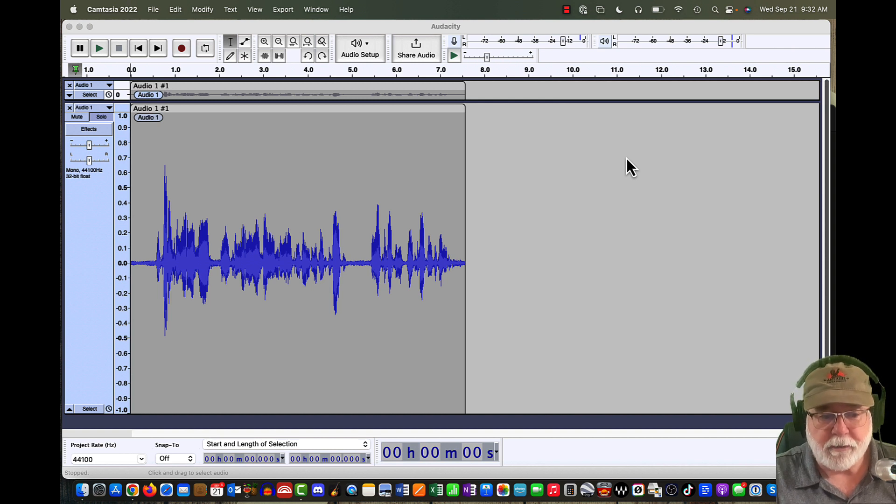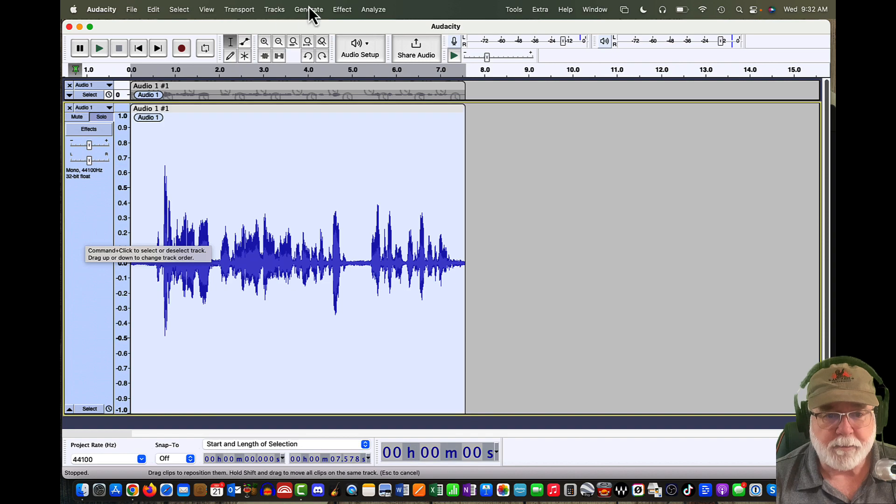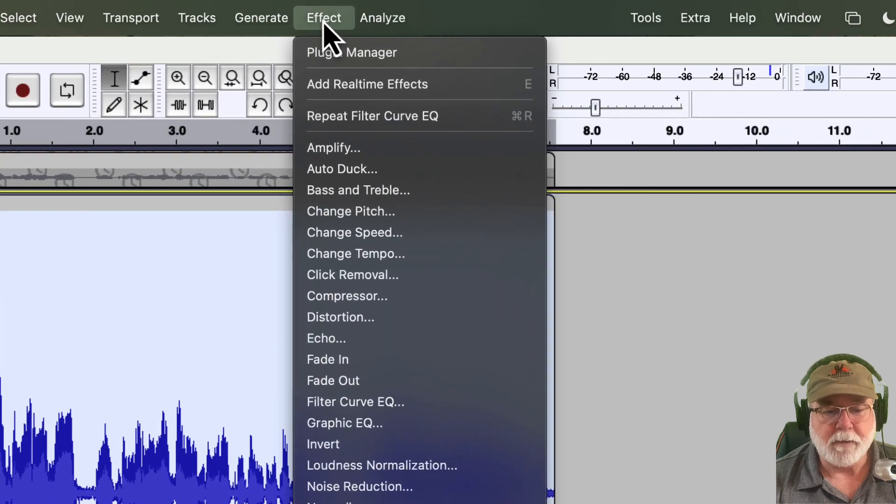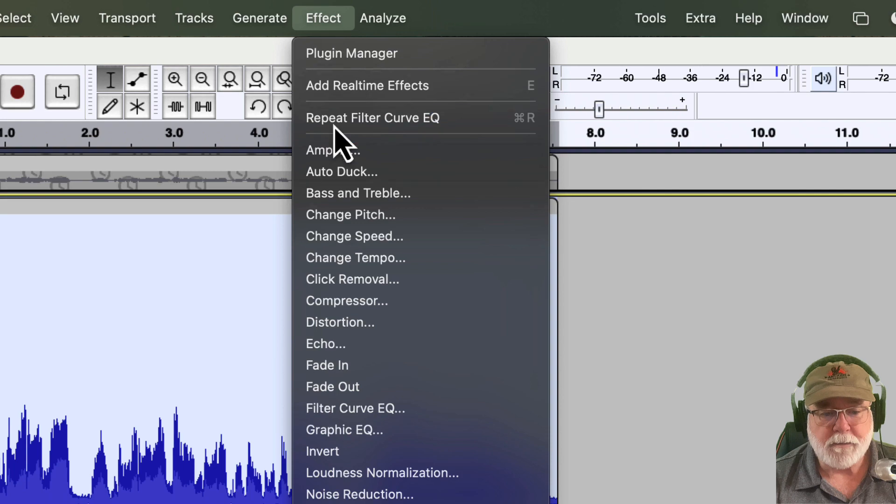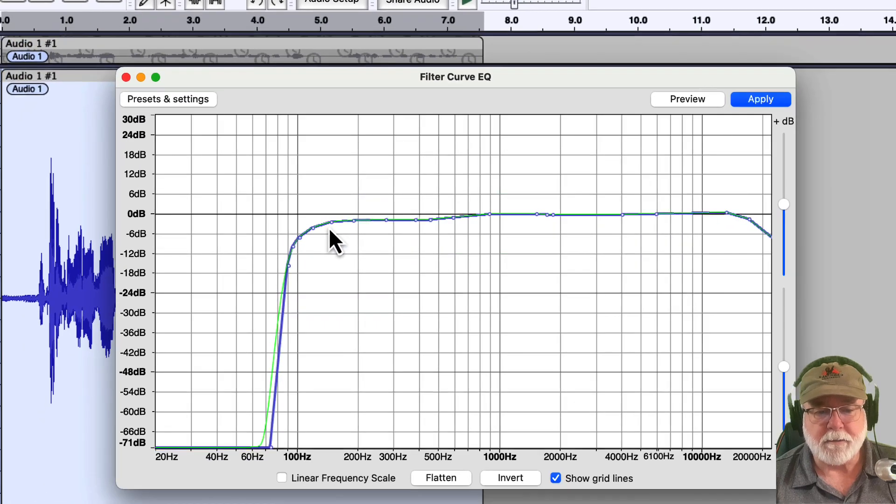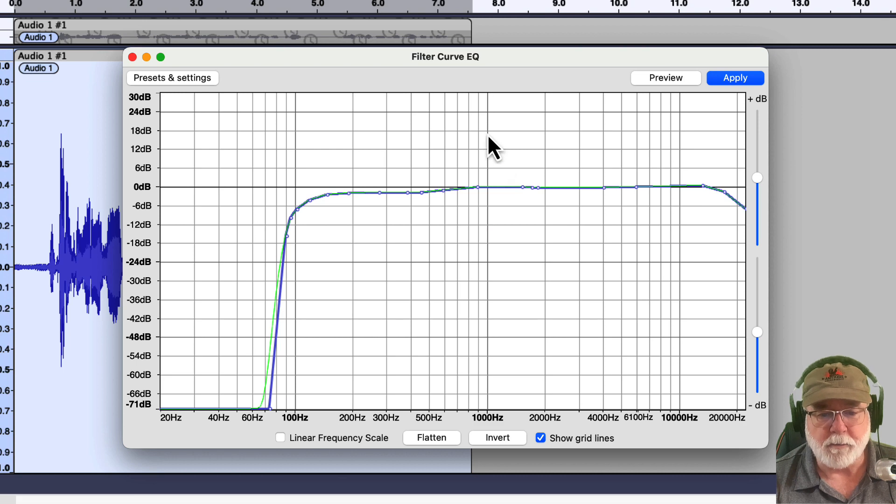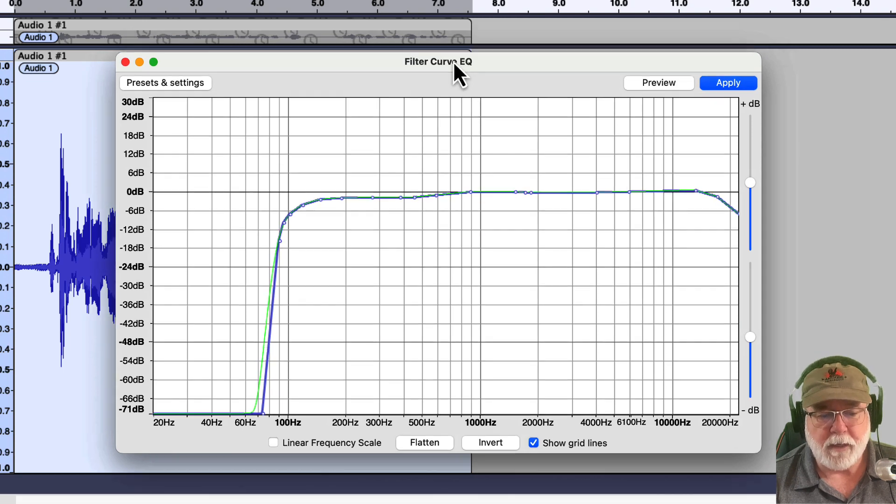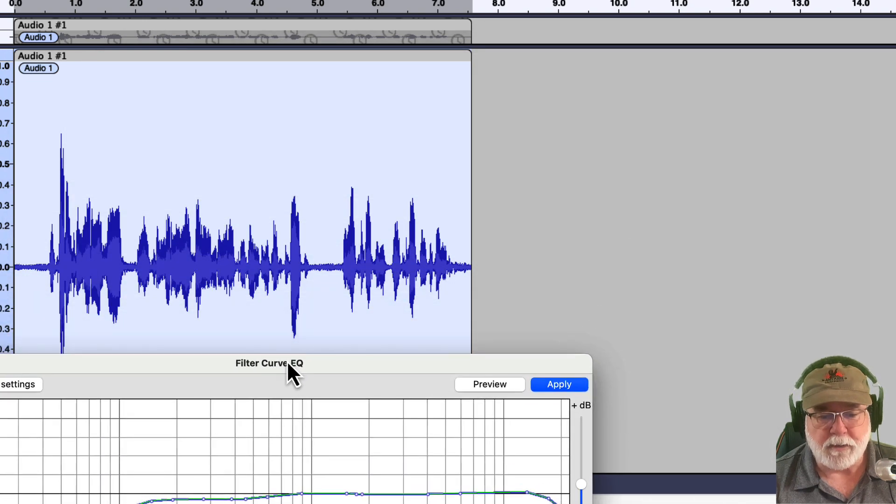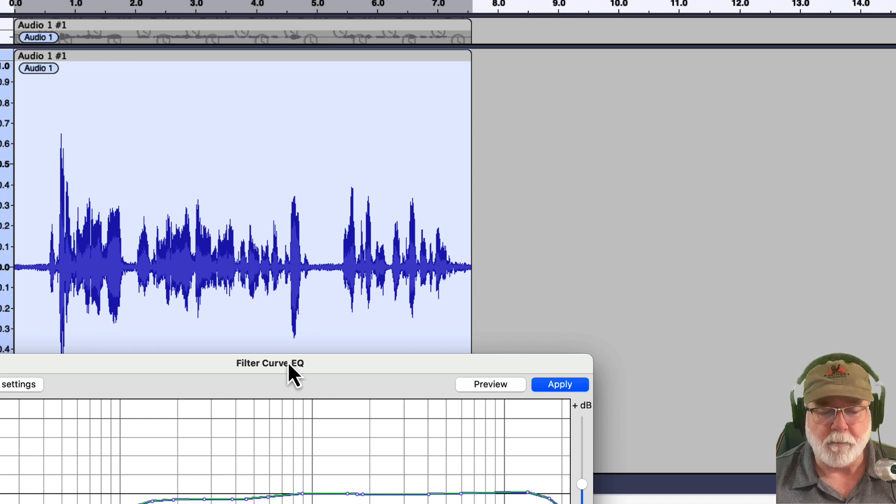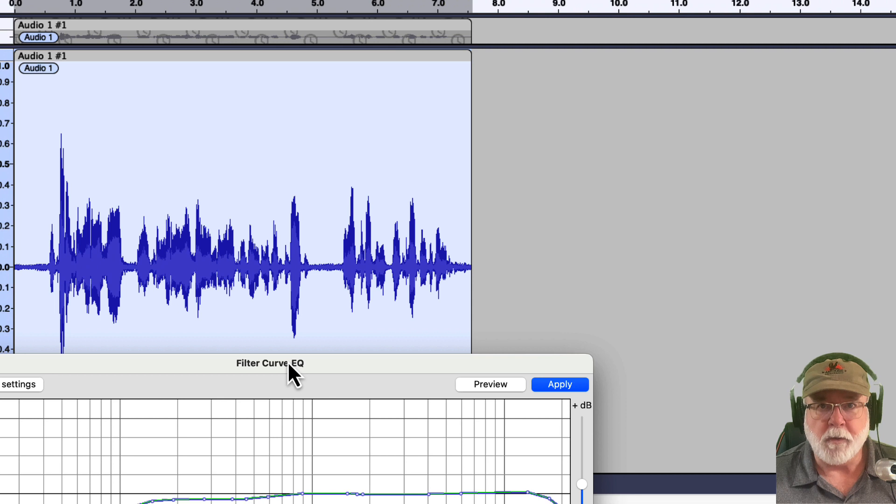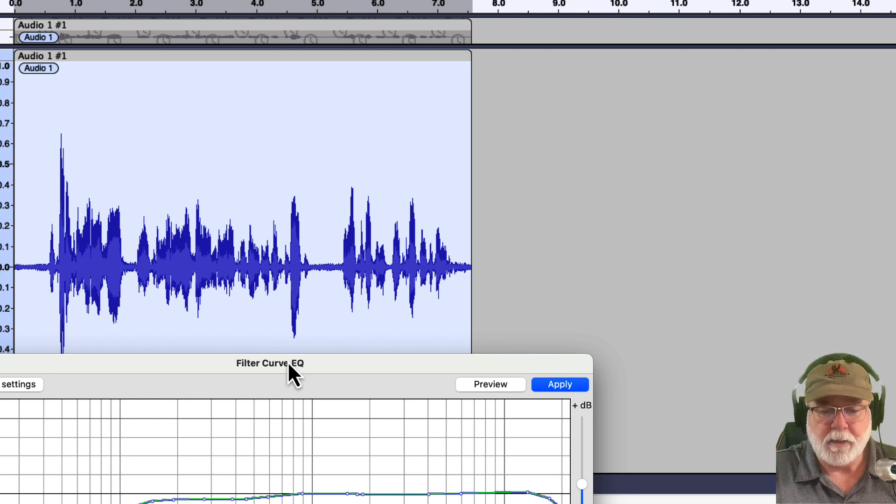So let's select this entire track, and then I'm going to come up to the effect drop-down menu, which is still there by the way. And let's put some filter curve EQ on this. I'm not sure what this is for here, but it looks like a good one. Let me move it out of the way just a little bit so you can see what happens. When I hit Apply, it's going to change the look of the waveform. It's going to embed that equalizer into the waveform itself.